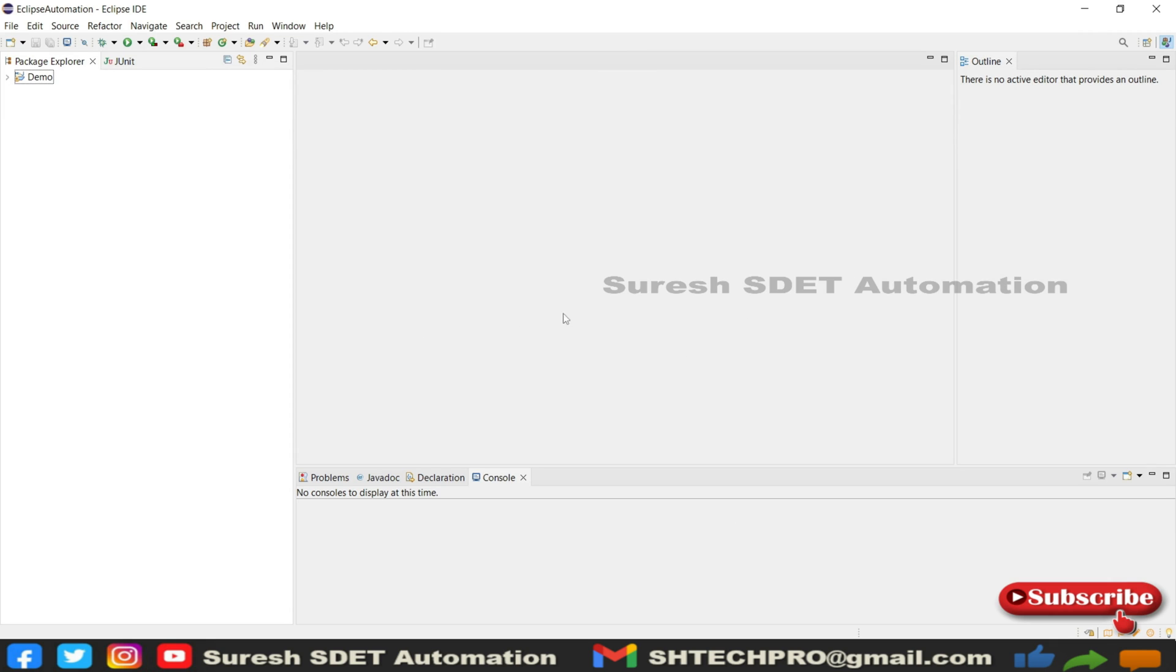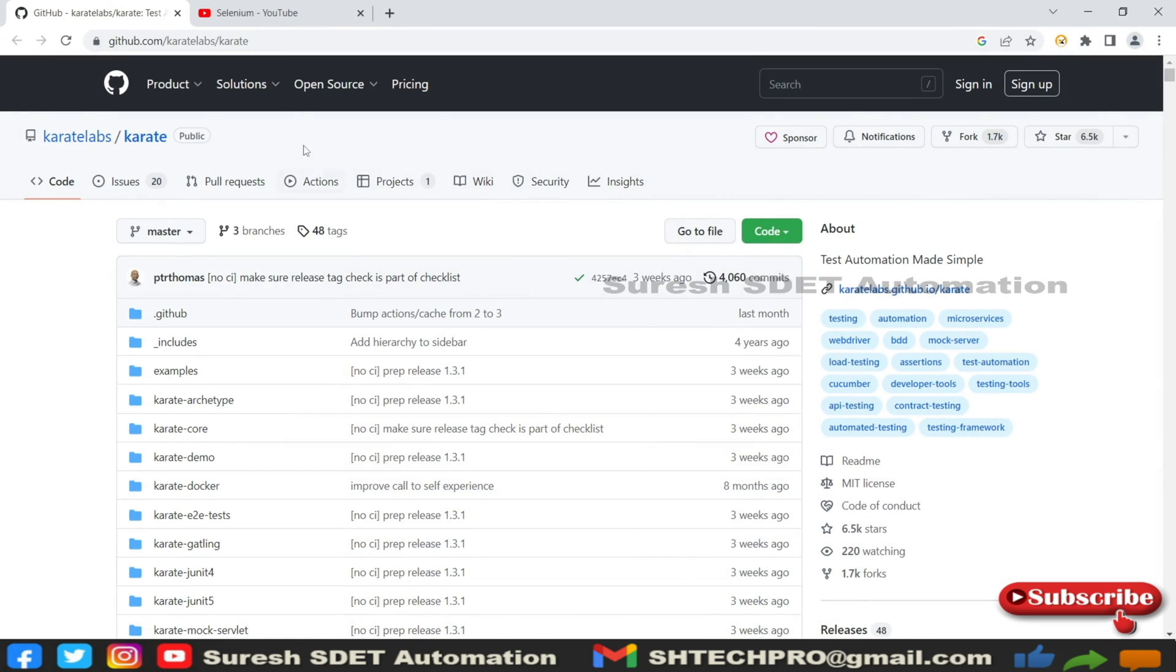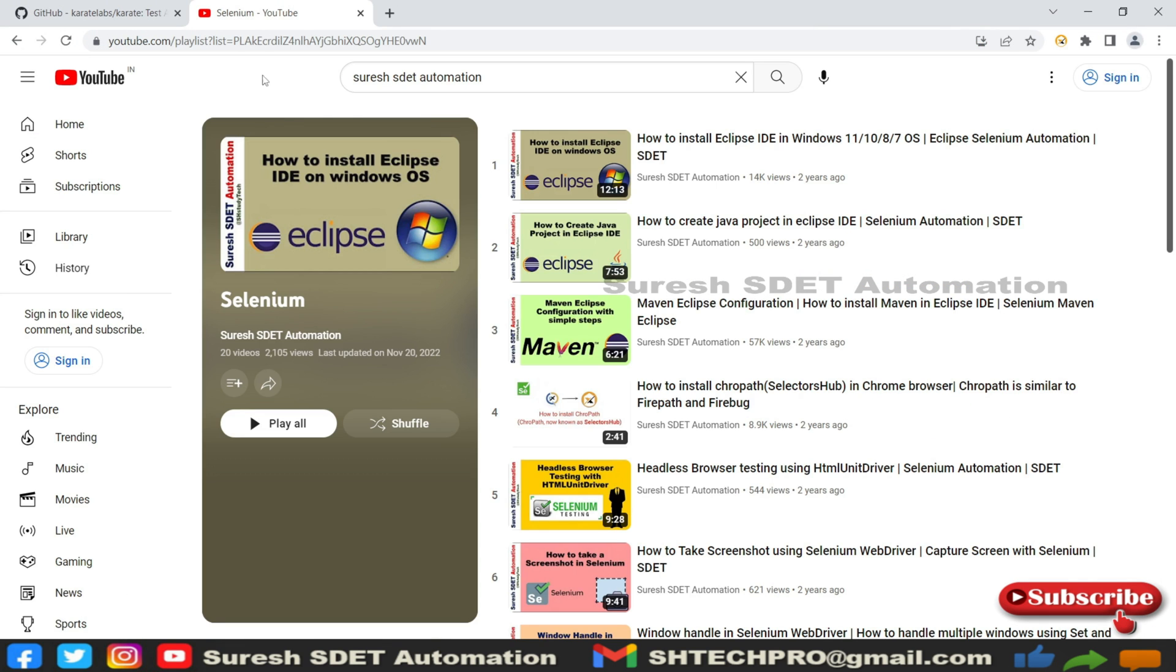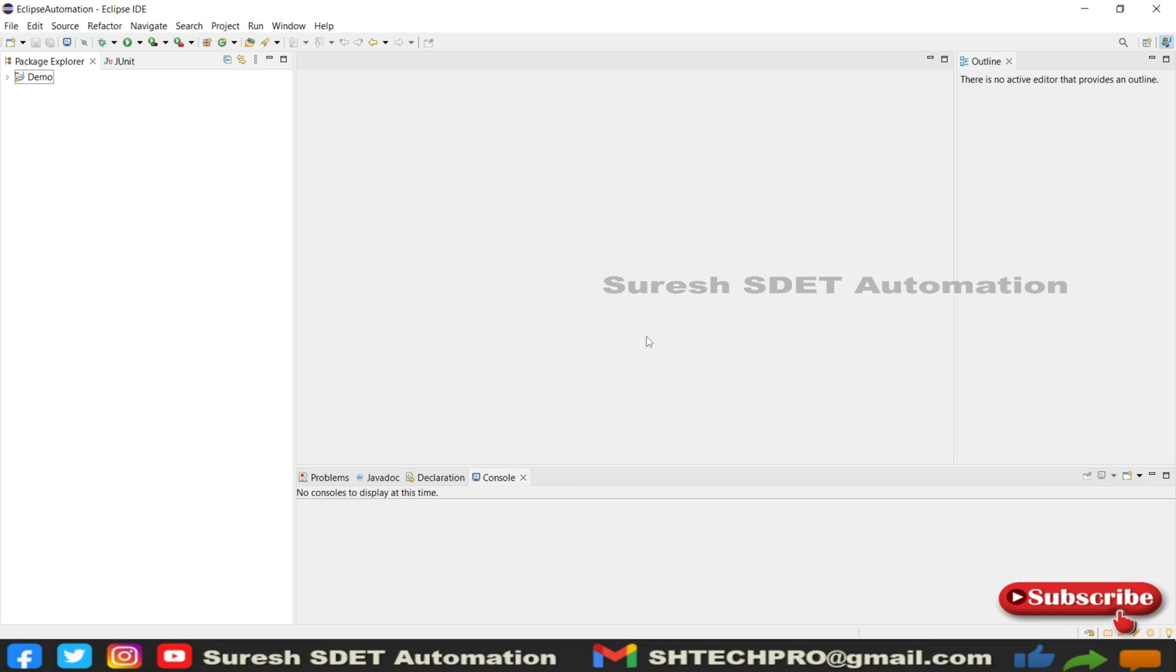We need Eclipse IDE. In my case, I already have the Eclipse IDE. If you are new and want to install Eclipse IDE and start working, go to my channel where you can find a playlist. Under that playlist, you can find how to install Eclipse IDE on Windows or any operating system. The installation part is easier, so you can follow this series. I will share this link in the description.